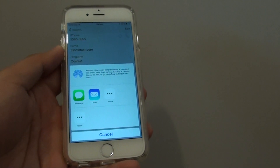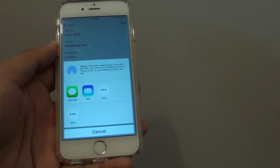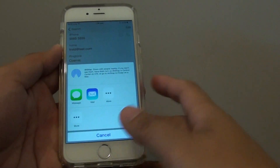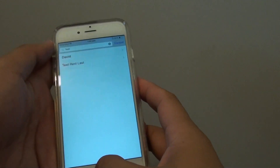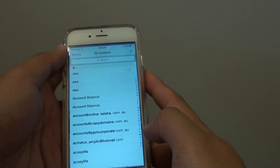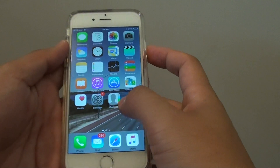How to share a contact detail through a text message on the iPhone 6. First press on the home key to go back to the home screen. From here tap on contacts.